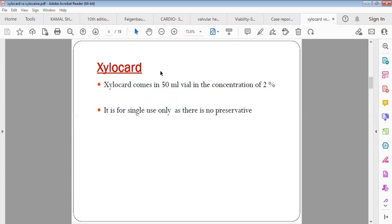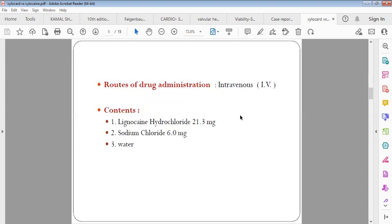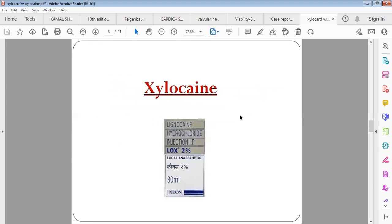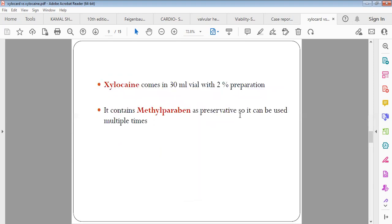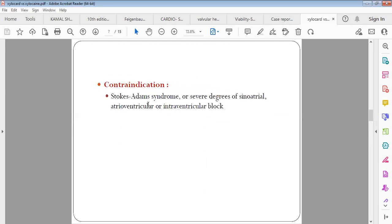This is the common difference between Xylocard and Xylocaine: in Xylocard there is no preservative, whereas in Xylocaine you have a preservative named methylparaben. Methylparaben is present in Xylocaine, which makes Xylocaine to be used again and again. You can use Xylocaine multiple times because of this methylparaben.